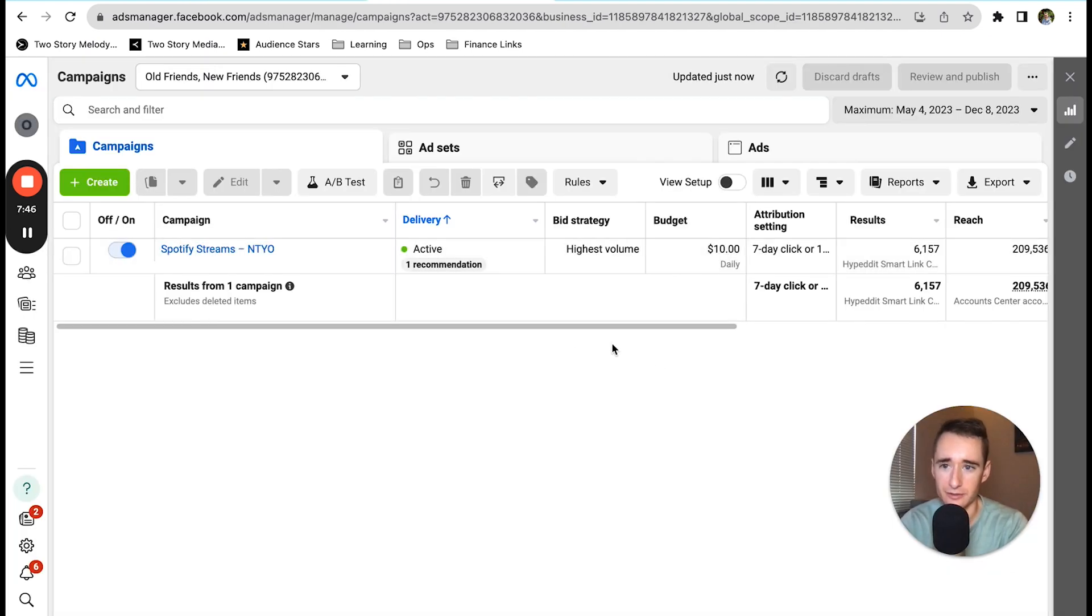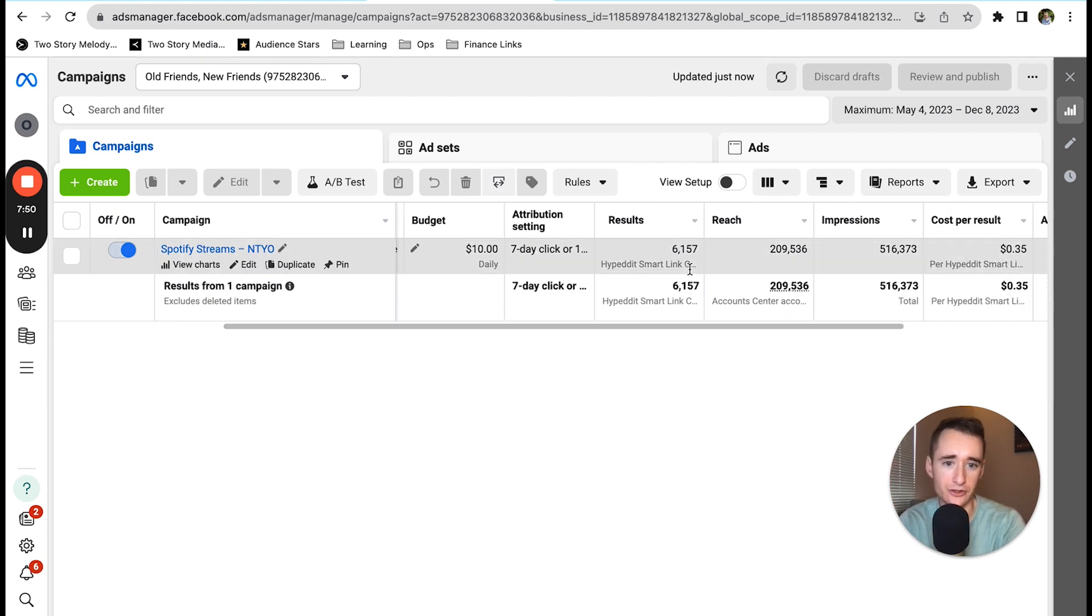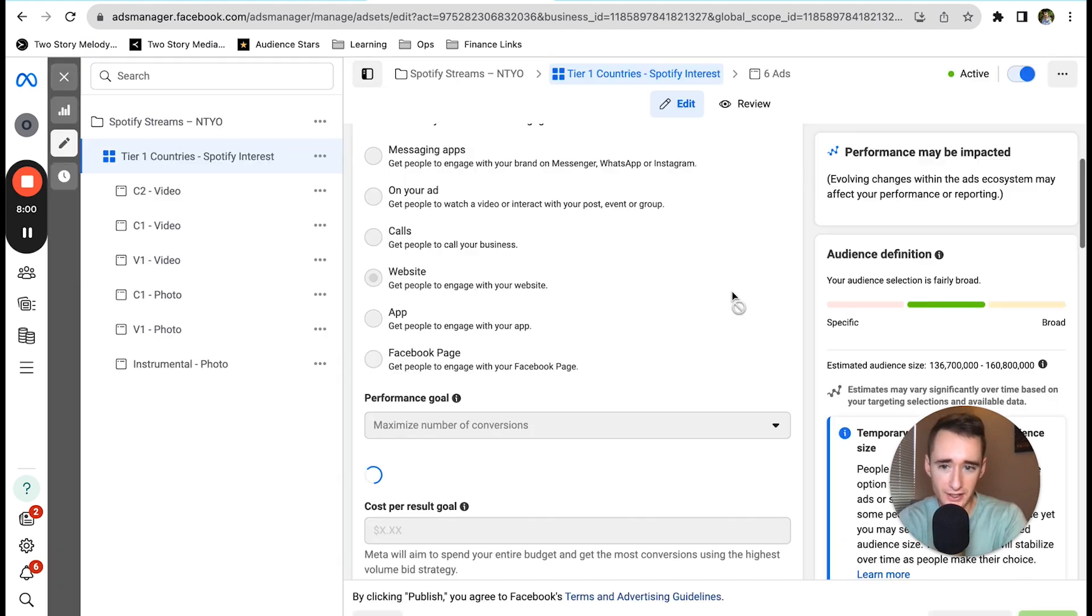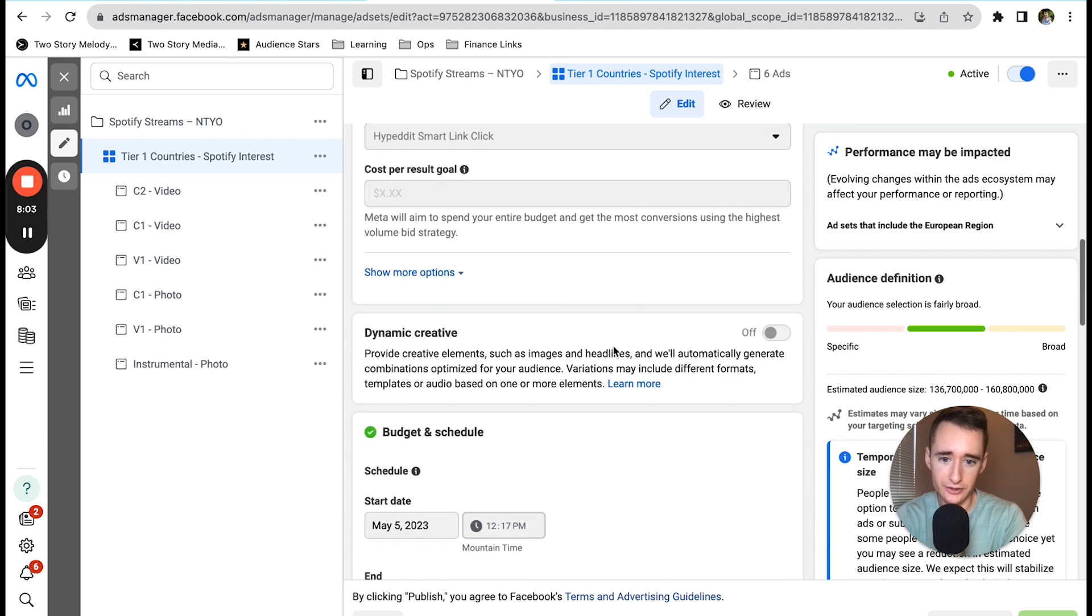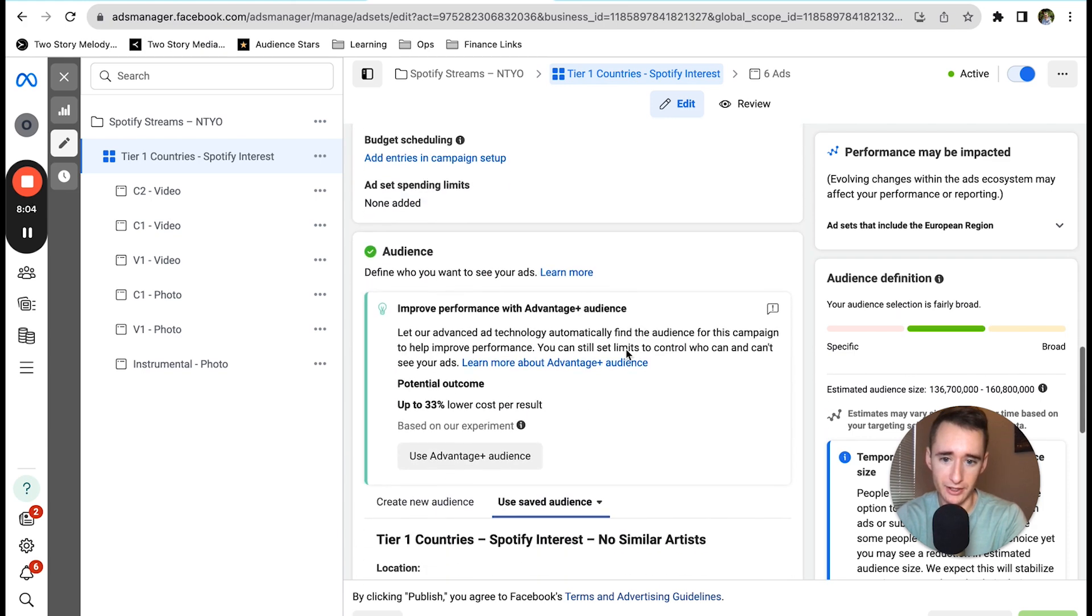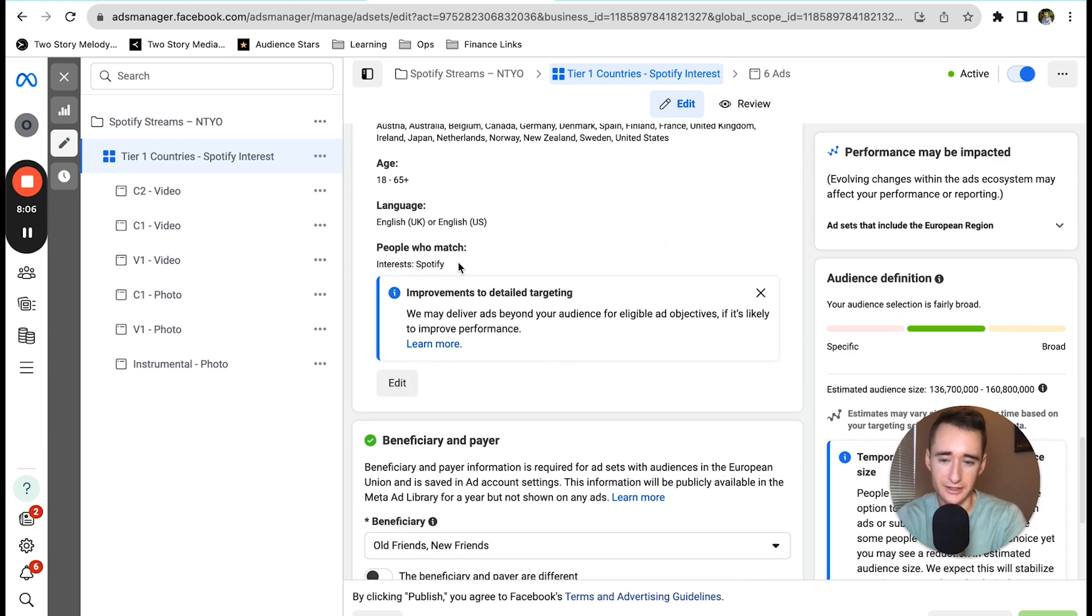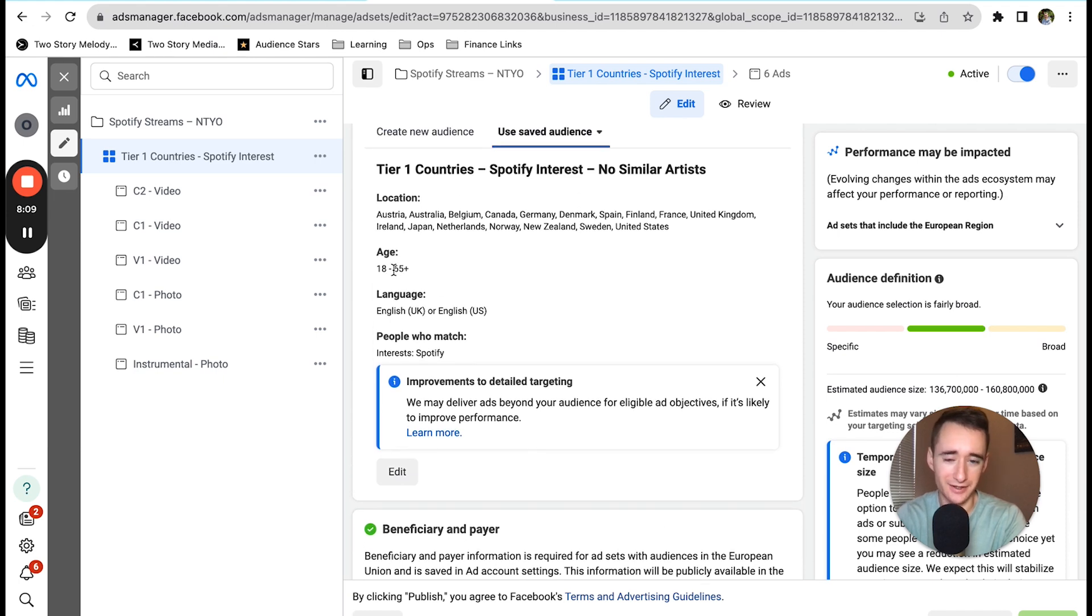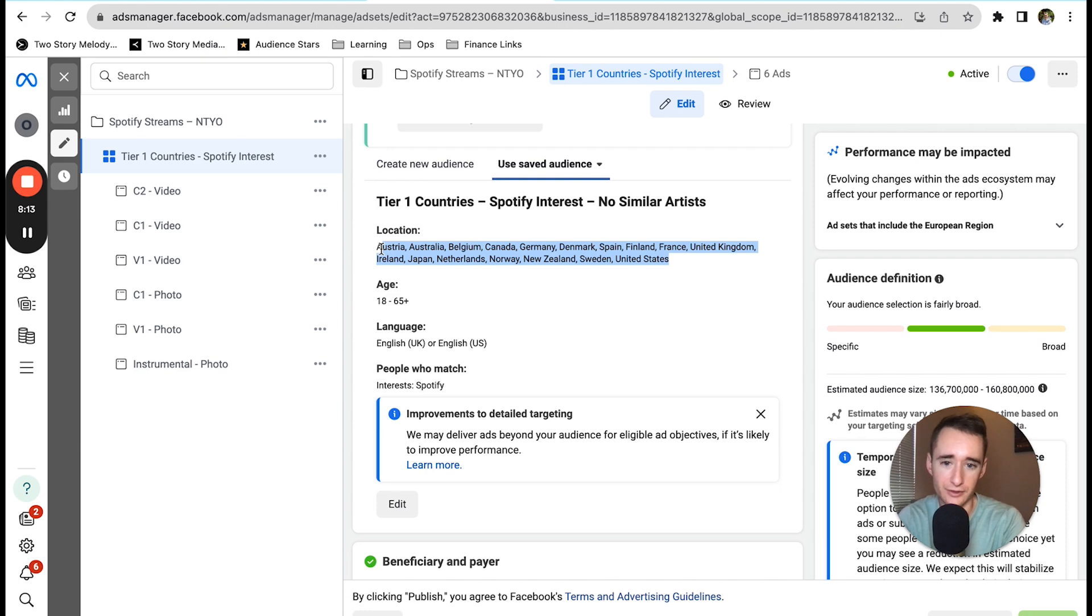Here's the campaign in Facebook Ads Manager. It's a really simple Spotify conversion campaign, and we've gotten just over 6,000 link clicks at a cost per result of $0.35. At the ad set level we are just targeting tier 1 countries with only a Spotify interest. I did not set other artists as interest targets and I've got a very wide open age range and a pretty narrow selection of countries that we're targeting.